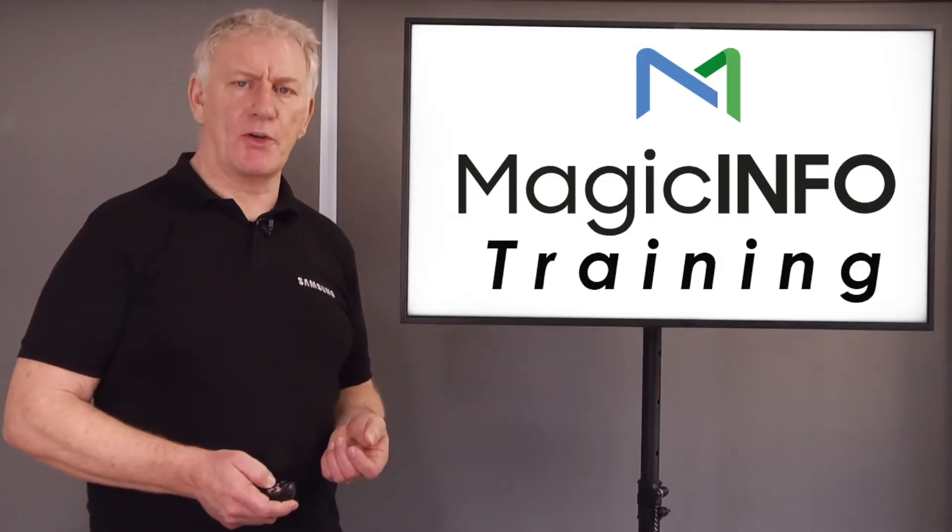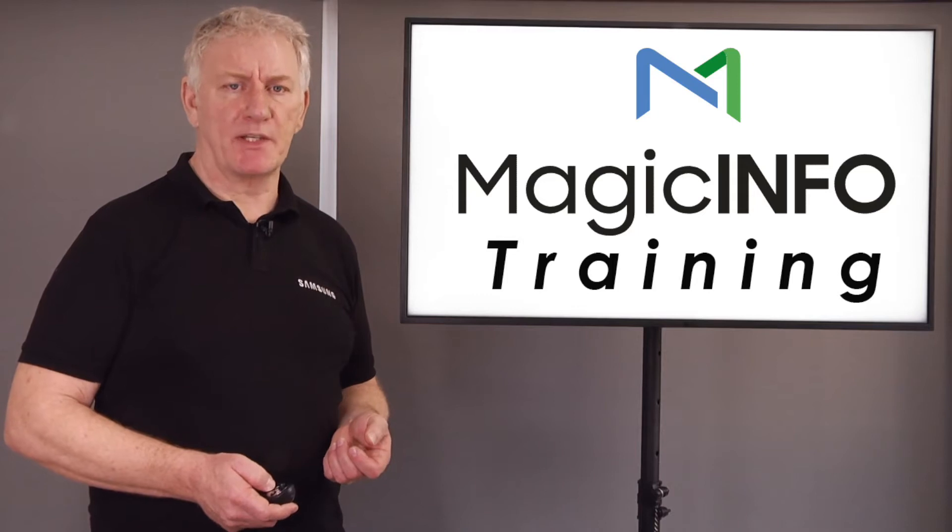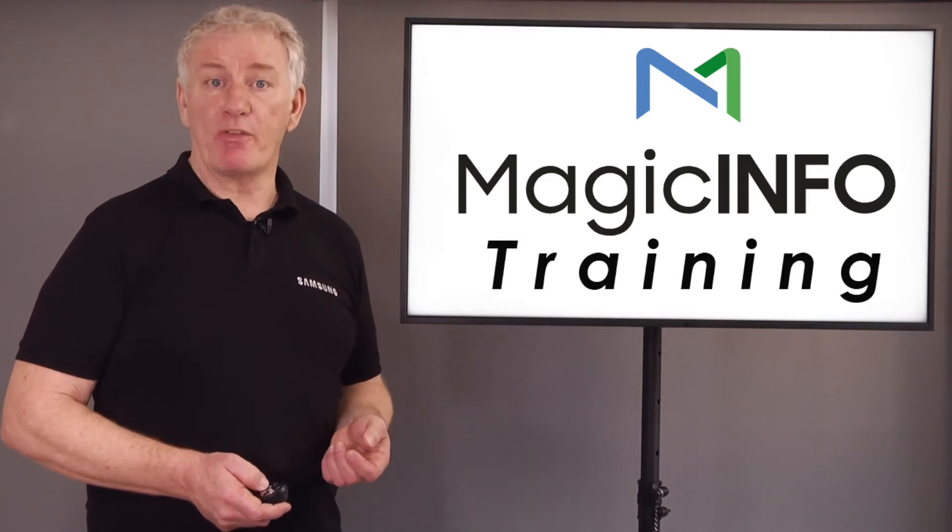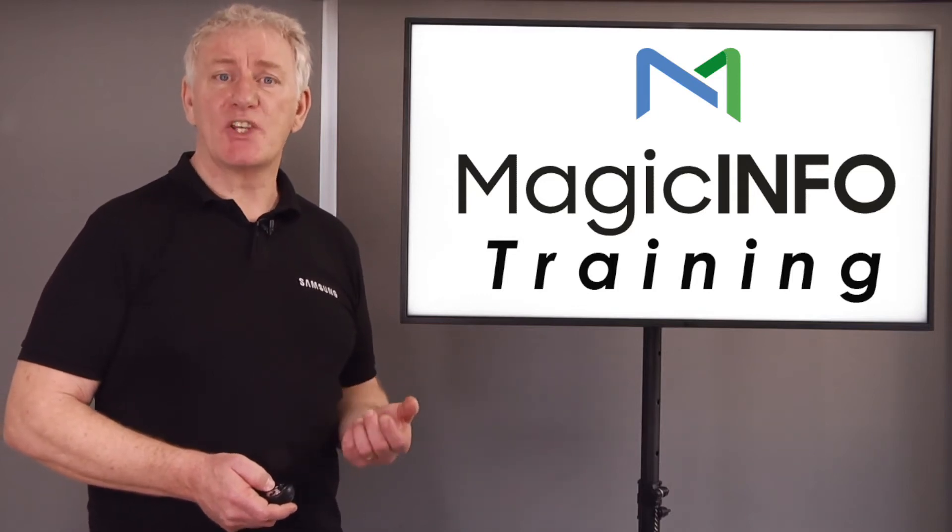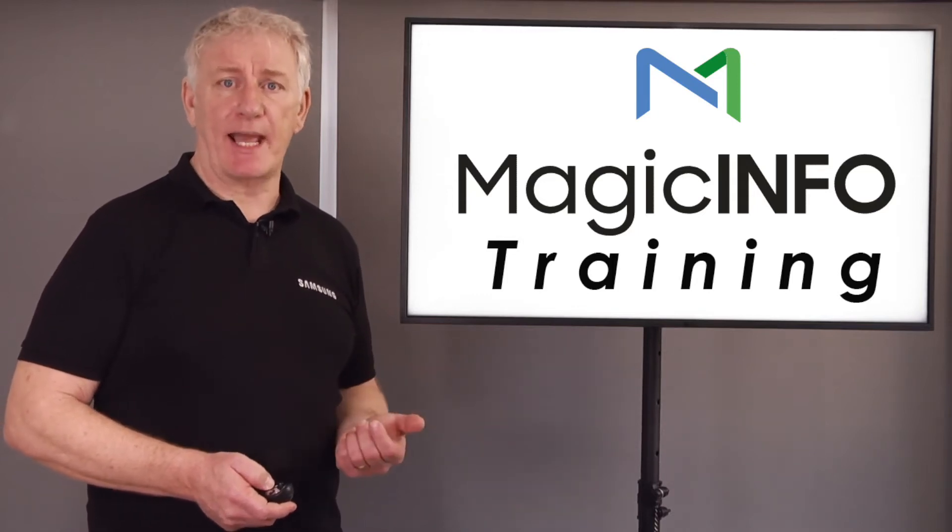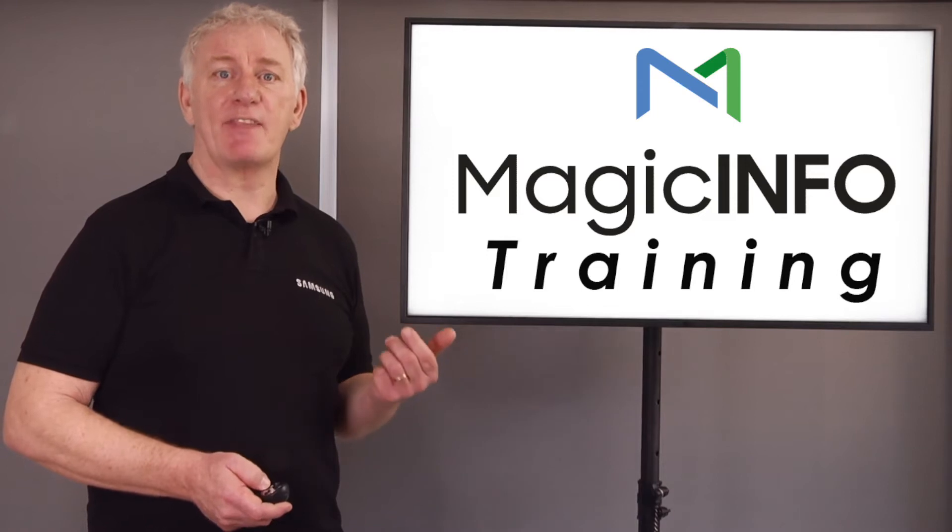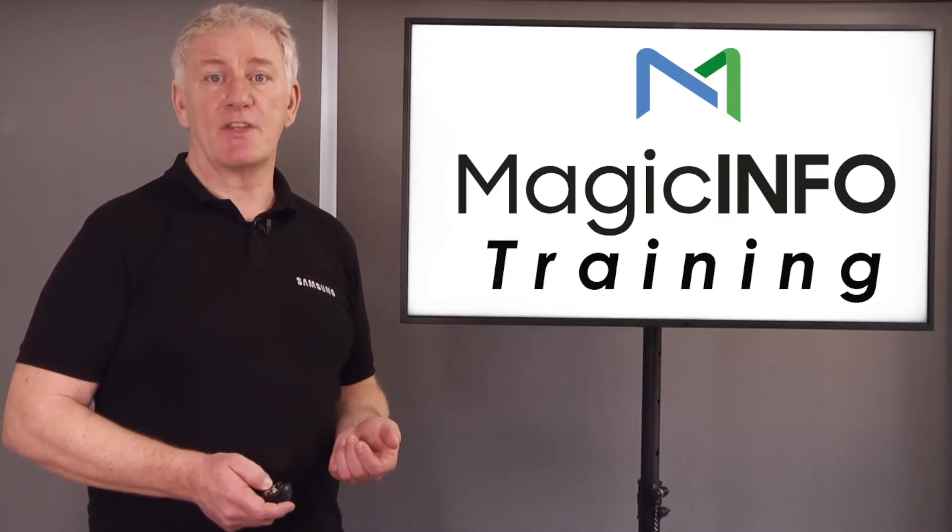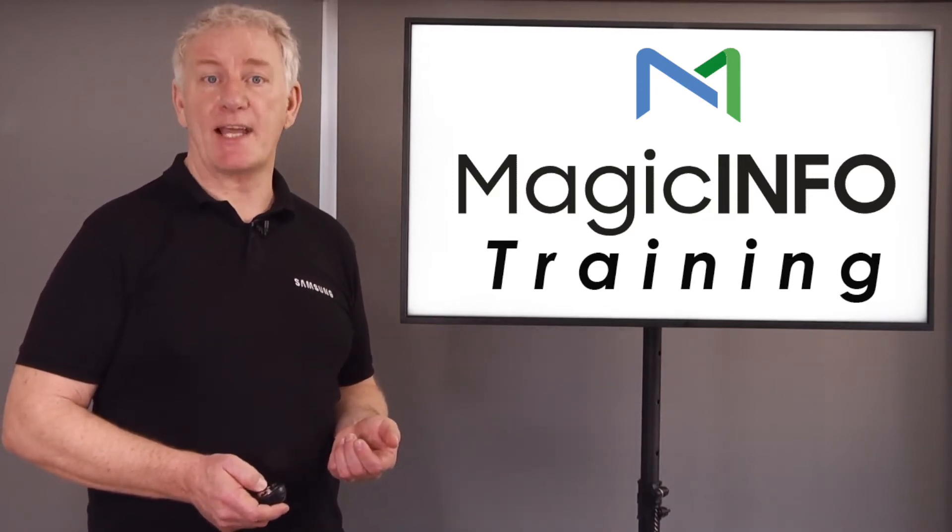Networks can throw up all sorts of problems with digital signage. The general rule of thumb is always check the physical connections to see if there's an issue before moving on to the software and setup.